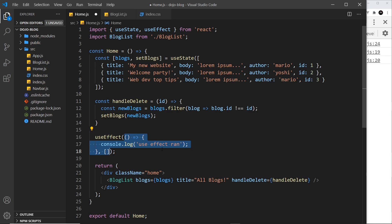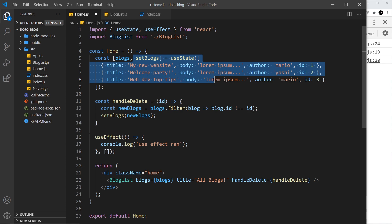And then we can use that data in our application instead of the data that we have right here, because typically in a web application you wouldn't hard code data like this. Instead it would probably come from a database using an API endpoint.